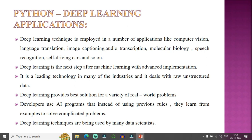Deep learning can be used in computer vision applications whenever you want to perform OpenCV tasks, language translation, and image captioning — adding captions to images. It is an advanced version of machine learning — the next step after machine learning with advanced implementation. It is a leading technology in many industries and deals with unstructured data.